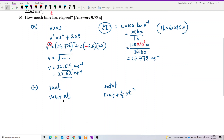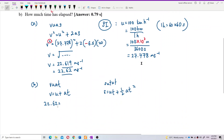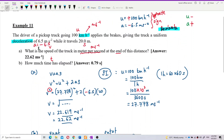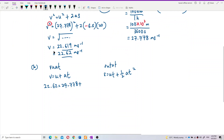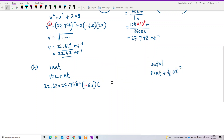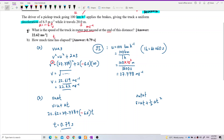The final velocity is 22.62, the initial velocity is 27.778, and the acceleration is negative 6.5. Remember, you must include the negative sign for the acceleration. Substituting into V = U + AT: the answer you get for time taken is 0.79 seconds. So the answer for question A is 22.62 m/s, and for question B the time taken is 0.79 seconds. Both are correct.